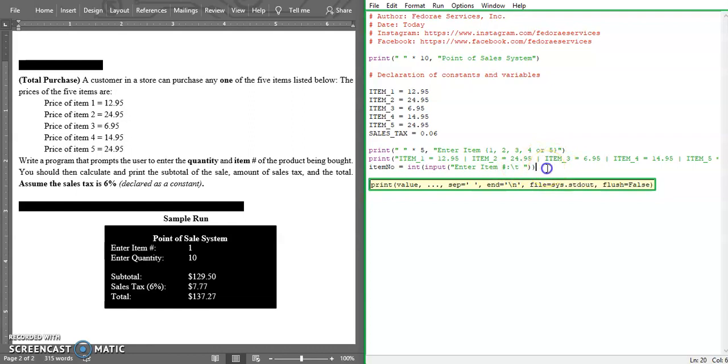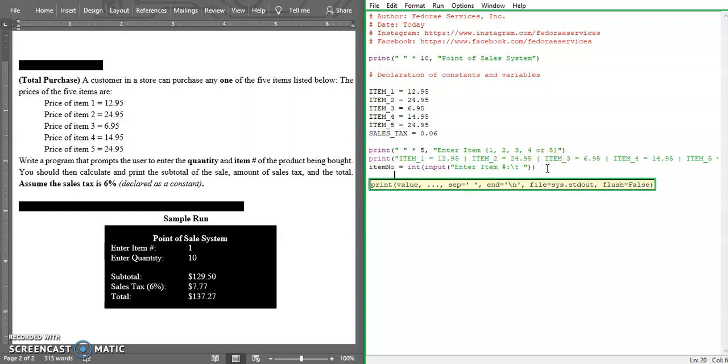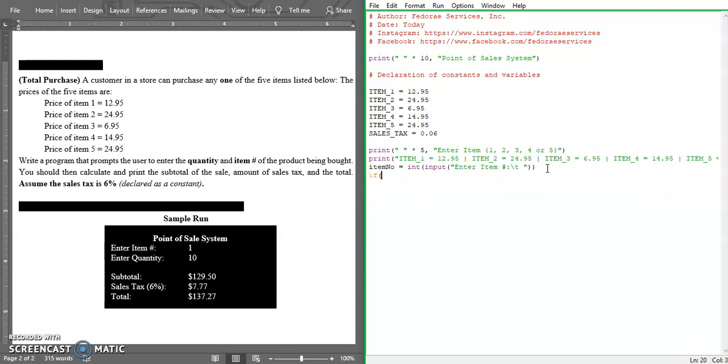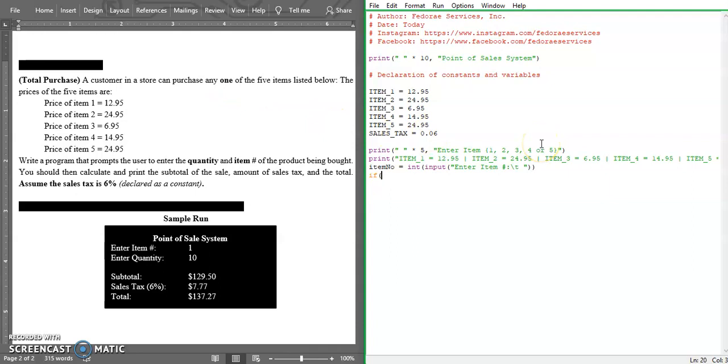We're going to have our if statement now that will say if item number should not be greater than 5 and it should not be less than 1.